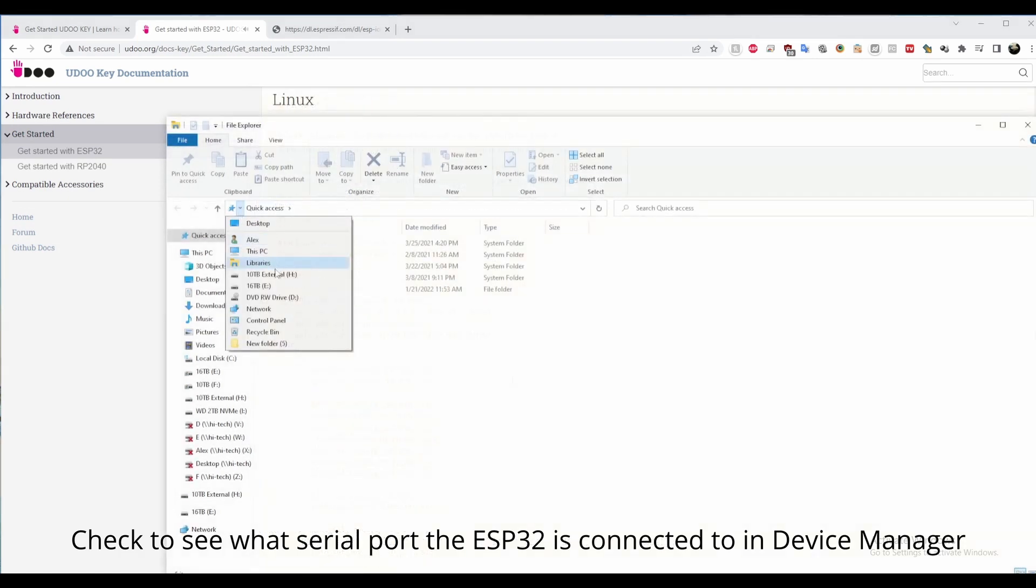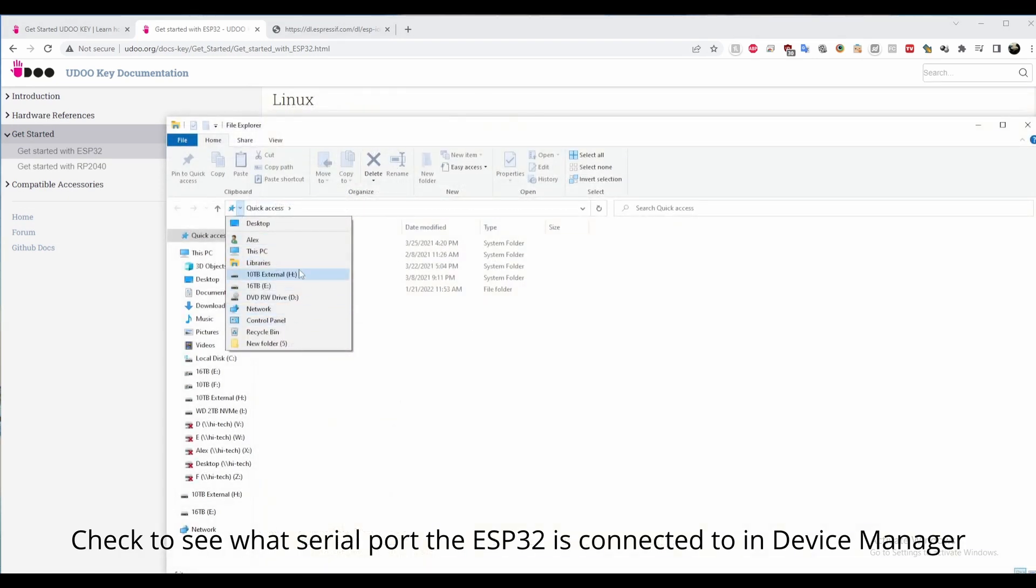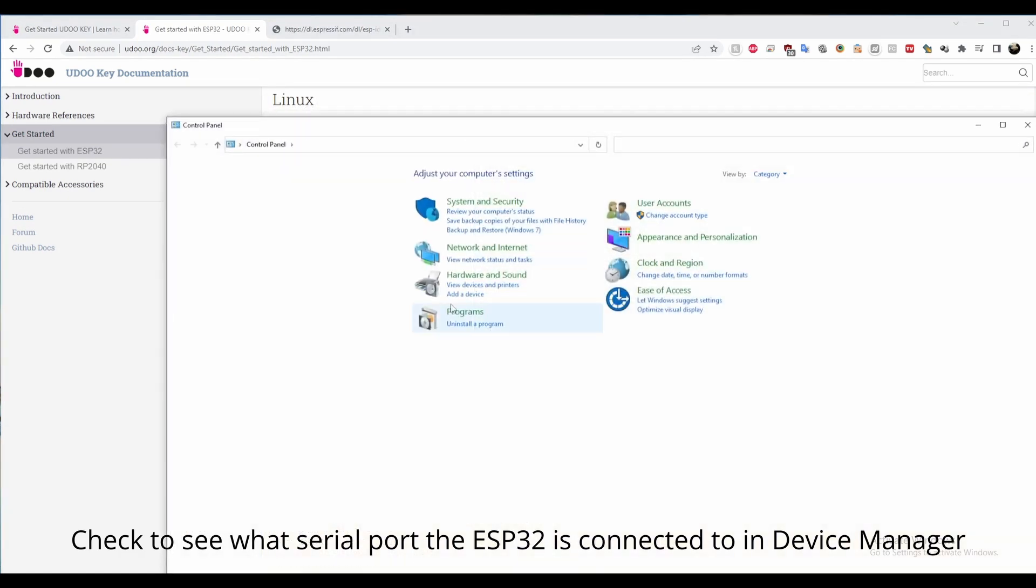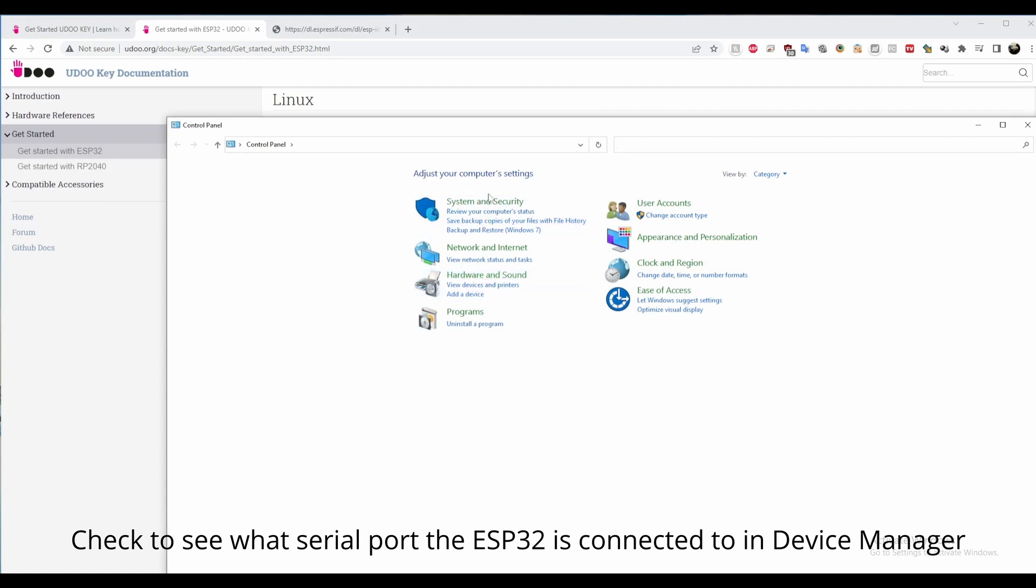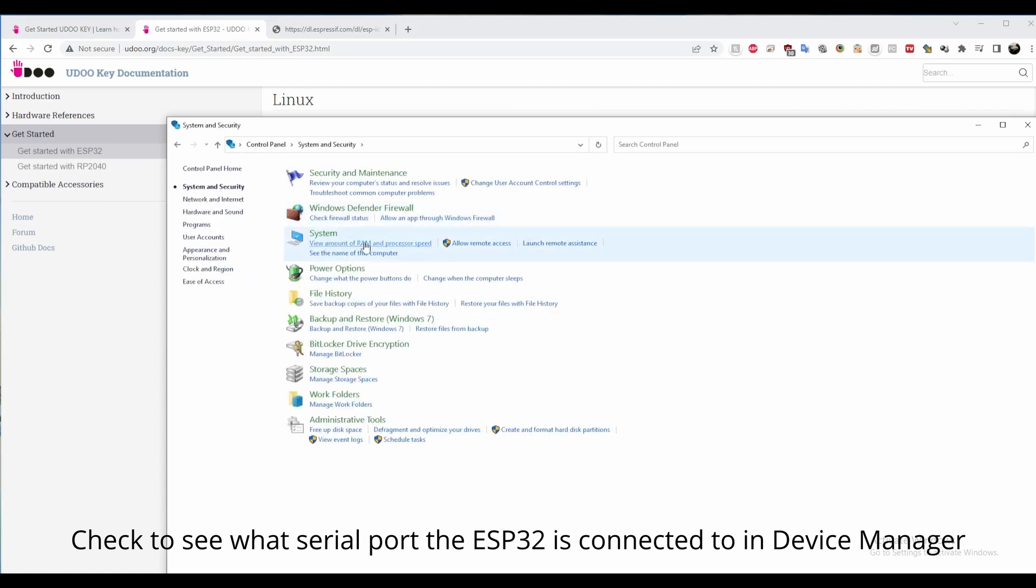In Windows, go into device manager, expand the port section, and find the port that your UDU key is set to. In my case, it was com3.